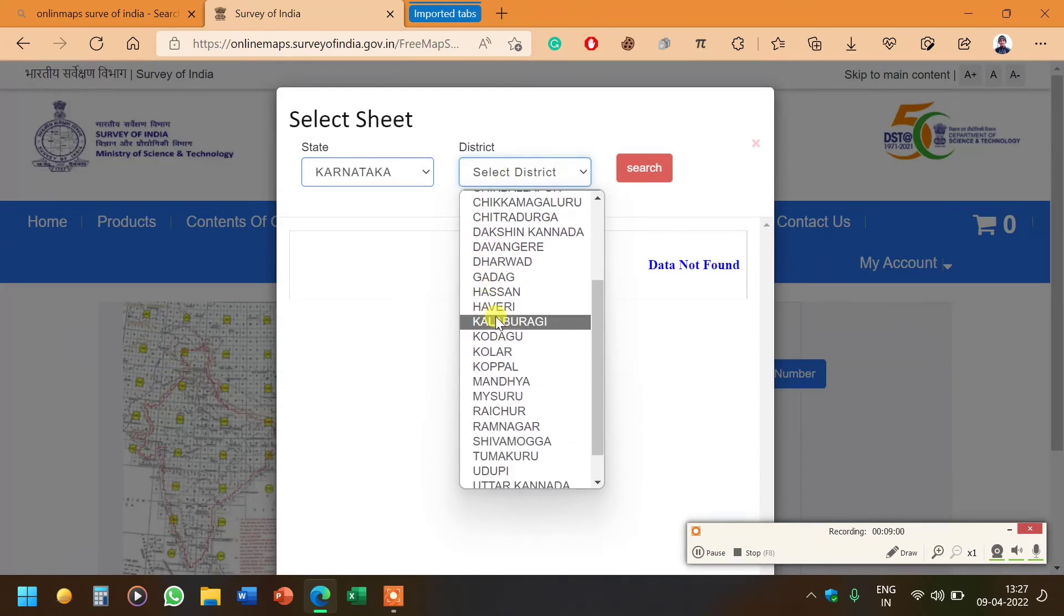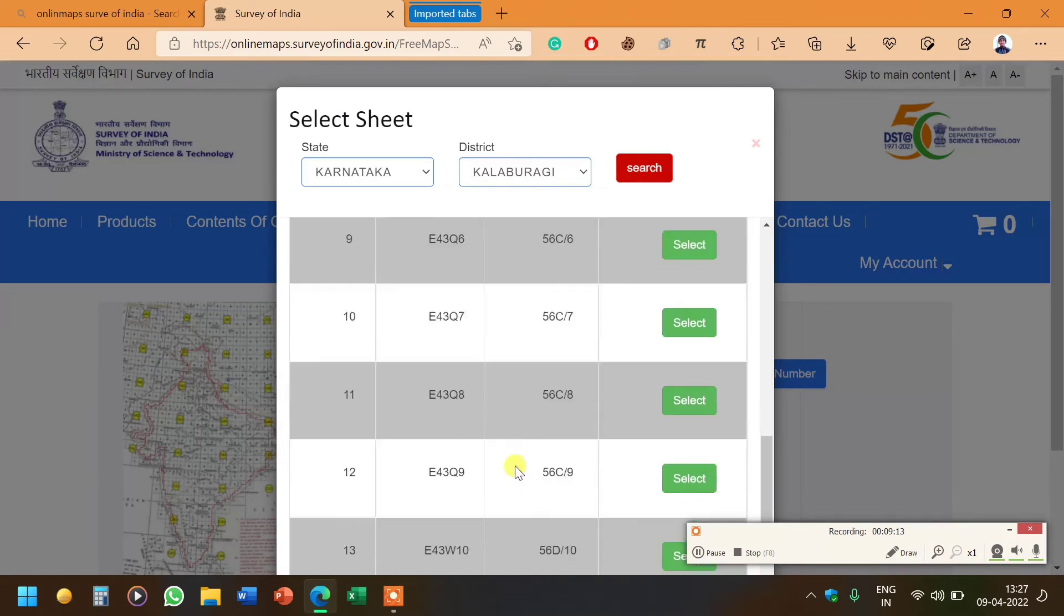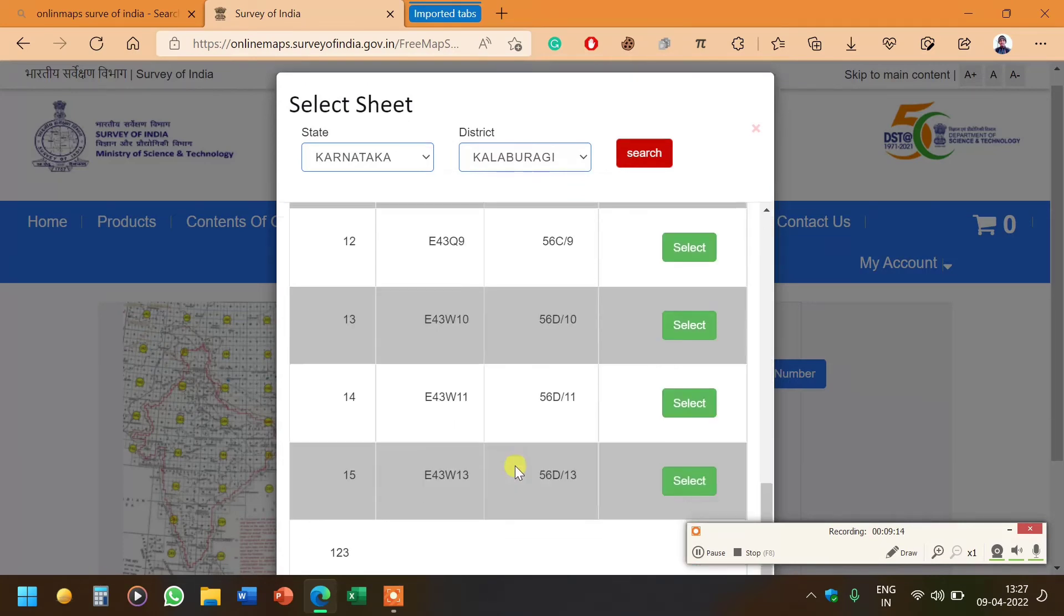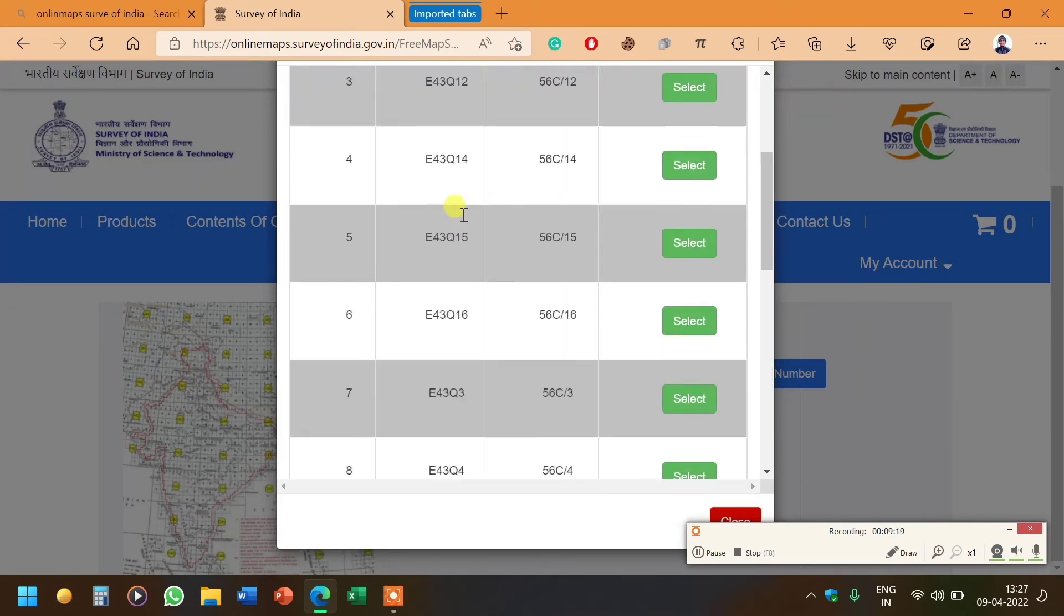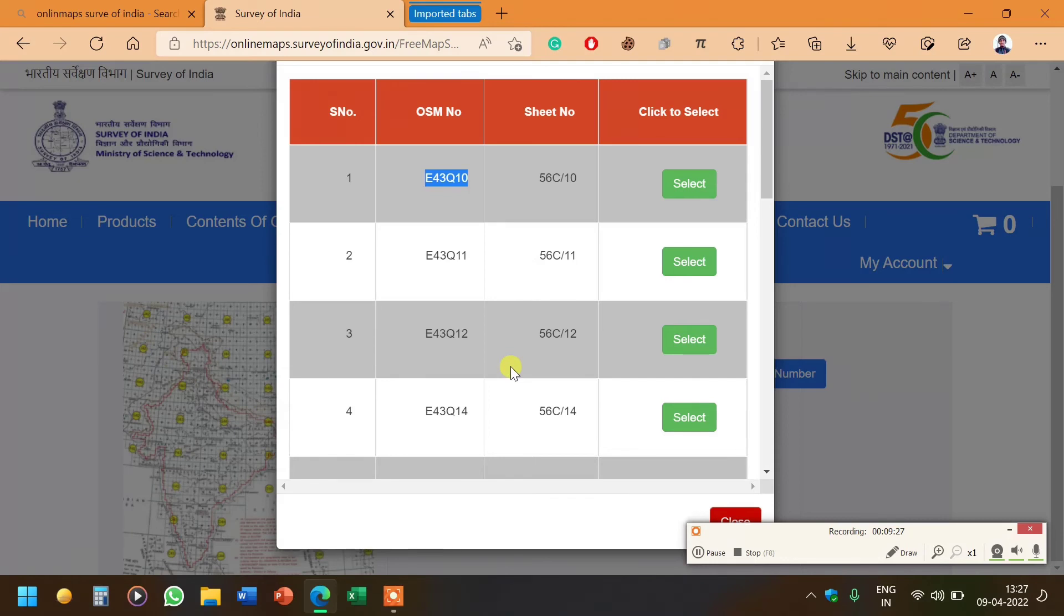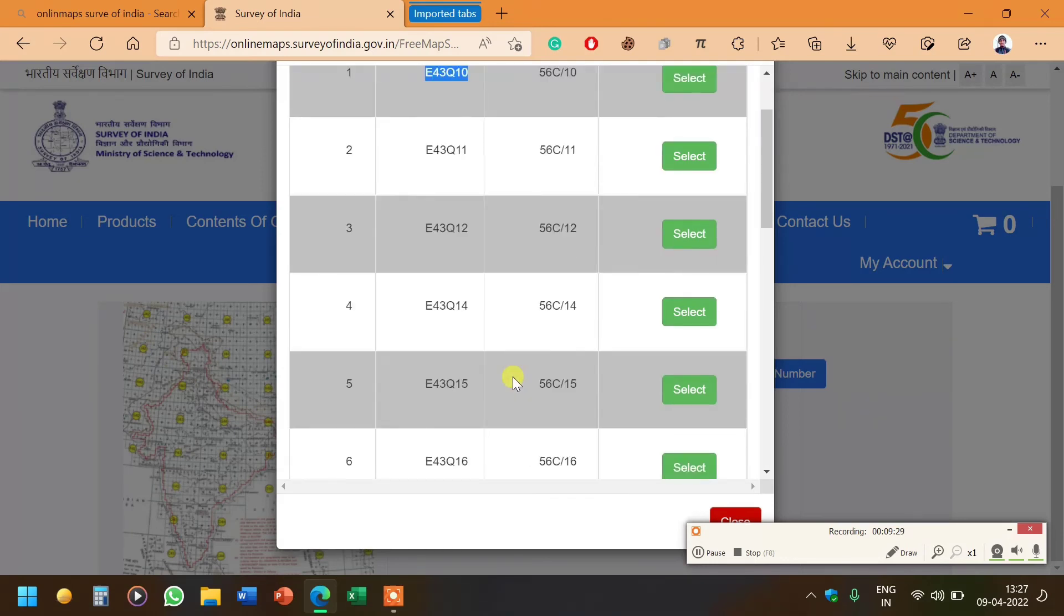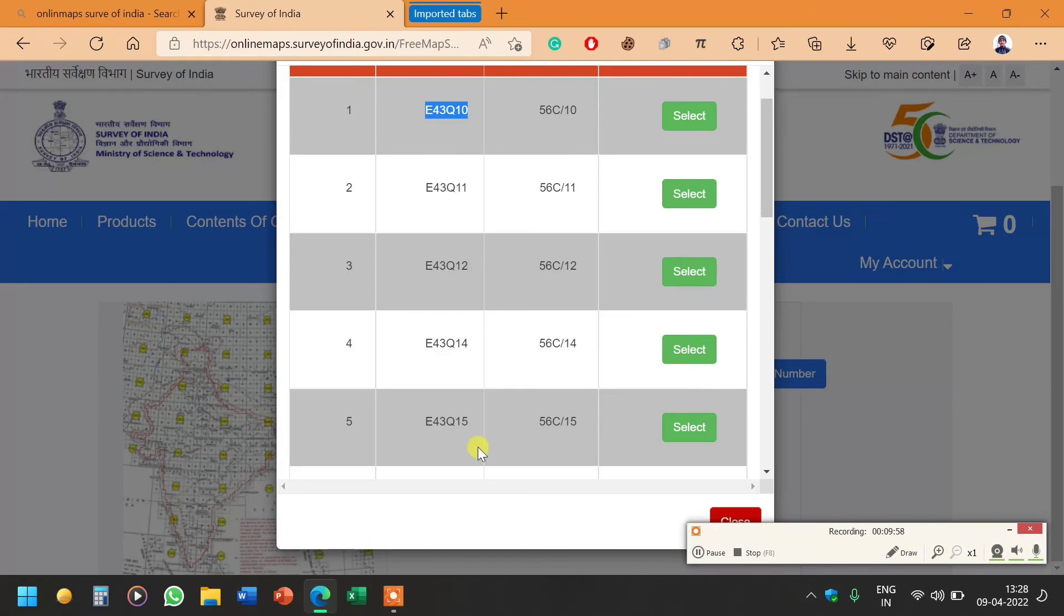There are 10 to 15 rows, indicating there are 15 topographic maps with 15 different sheet numbers. You can see different sheet numbers like 56C/10. Now you have to download one by one and see if your particular study area is there, for example the corner of any particular topographic map. When I was downloading for the first time, I downloaded four or five topographic maps from the start, then I came to know mine is 56C/15.